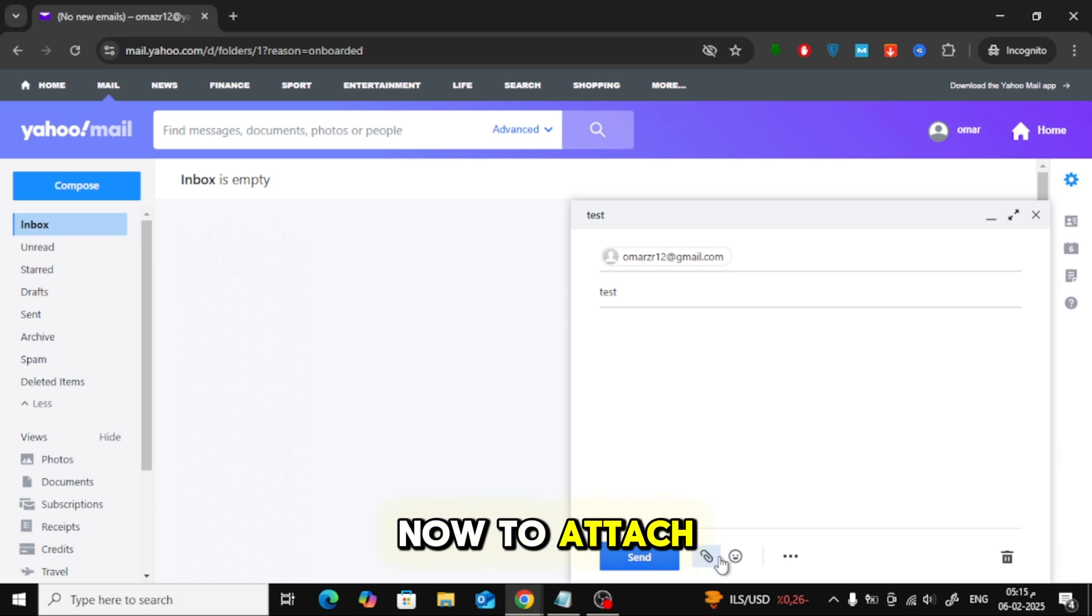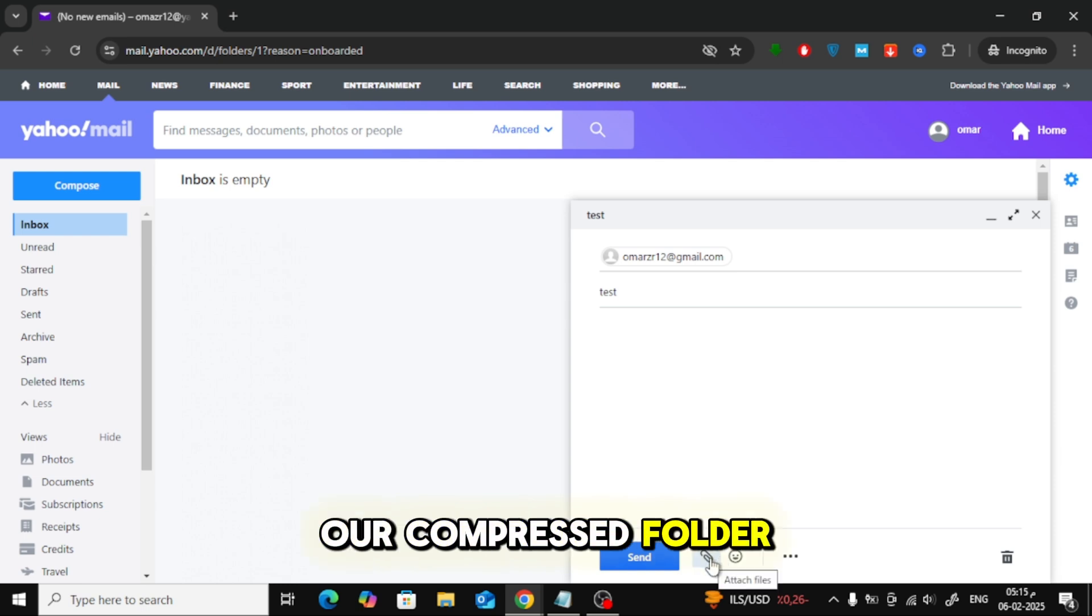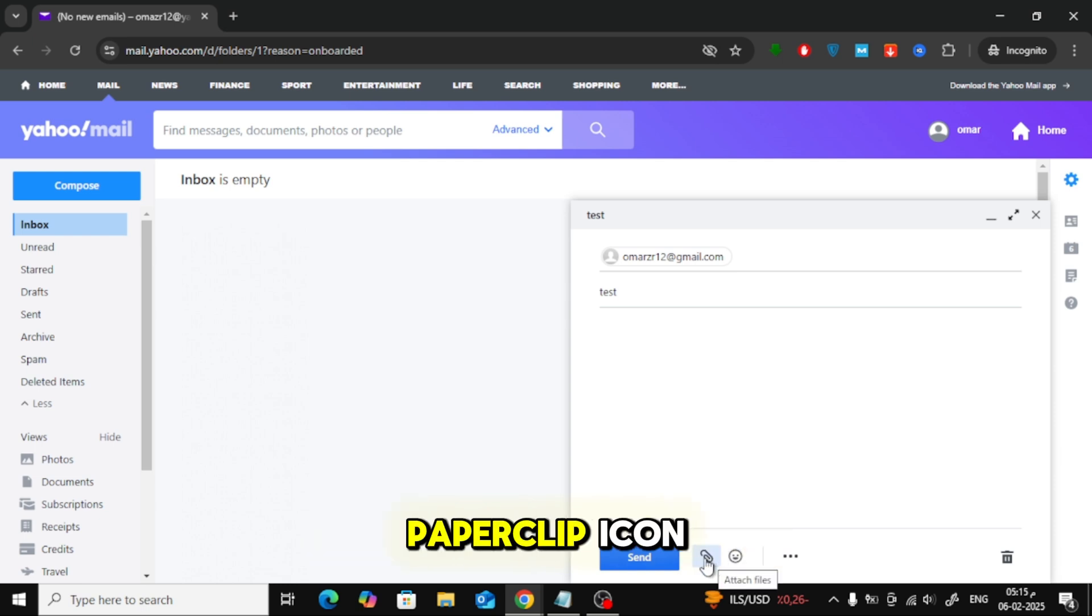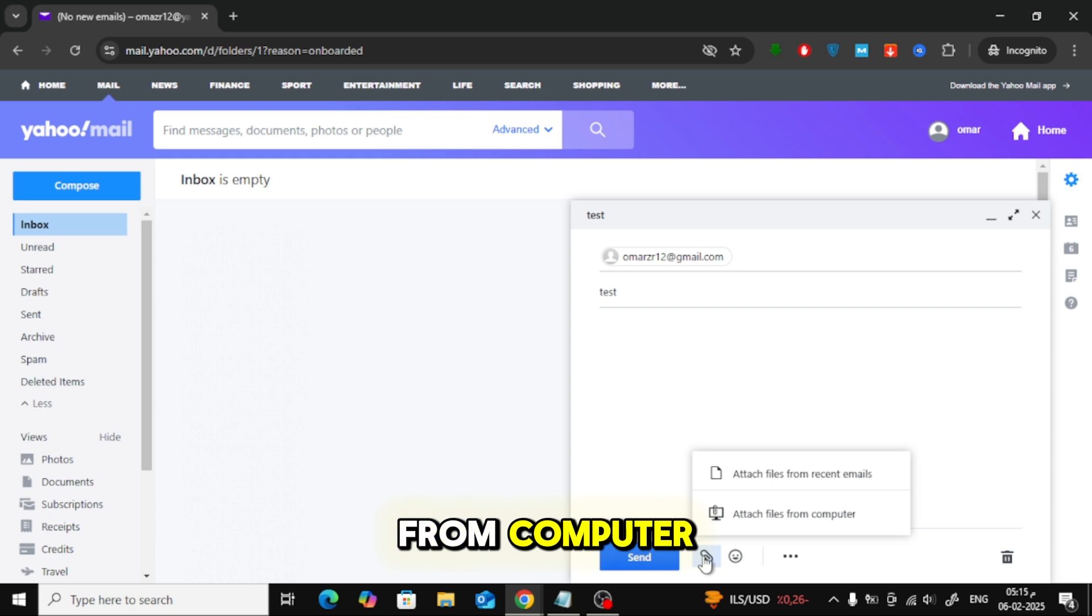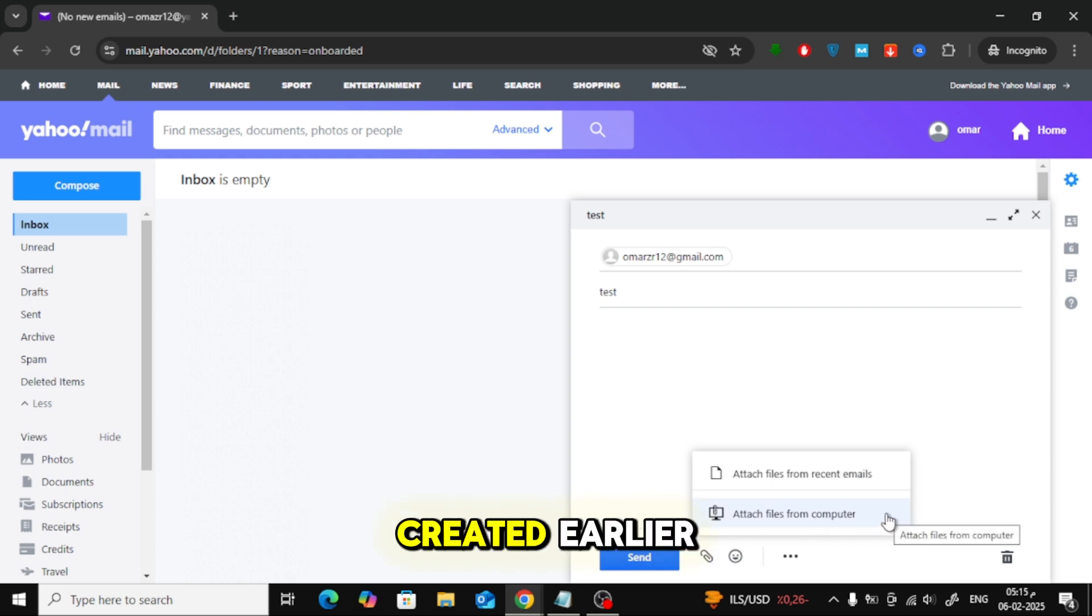Now, to attach our compressed folder, click on the paperclip icon. Choose Attach Files from Computer and locate the zip file we created earlier.